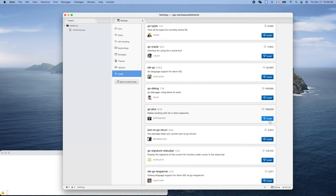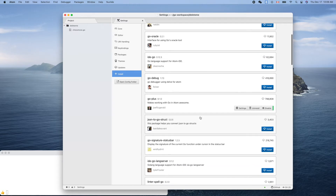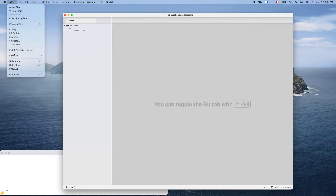Without autocomplete it's painful, right? If you don't like it, you can come back to this page and uninstall or disable it. That's the feature of Atom. Now let's close that and restart it after installing the plugin for Go.